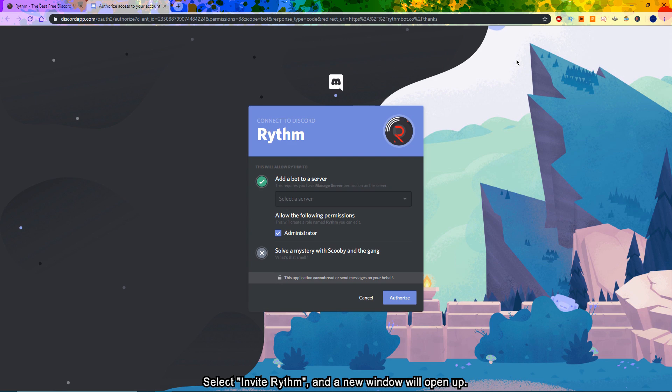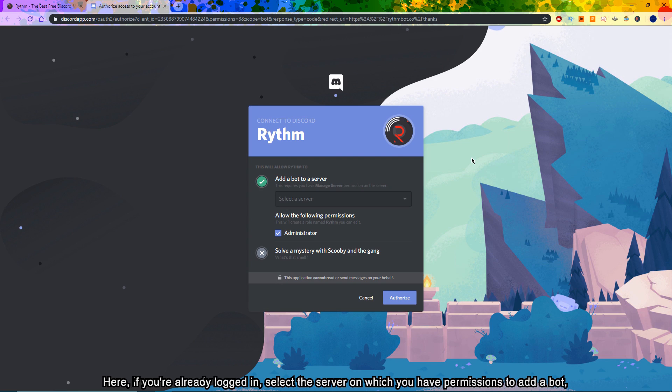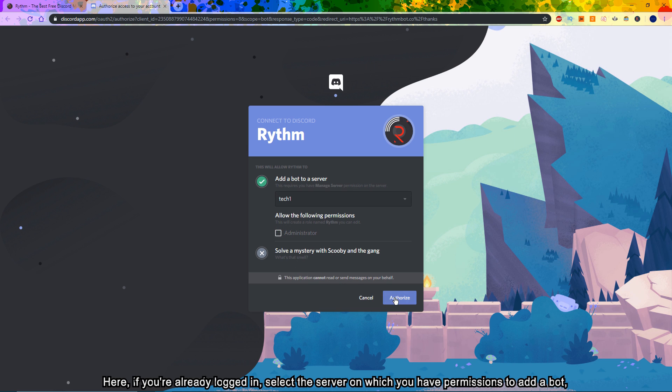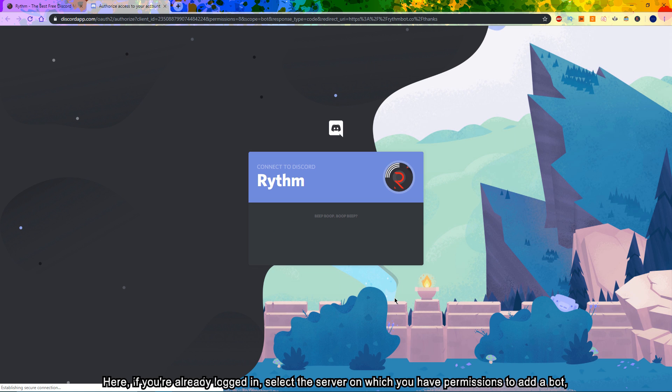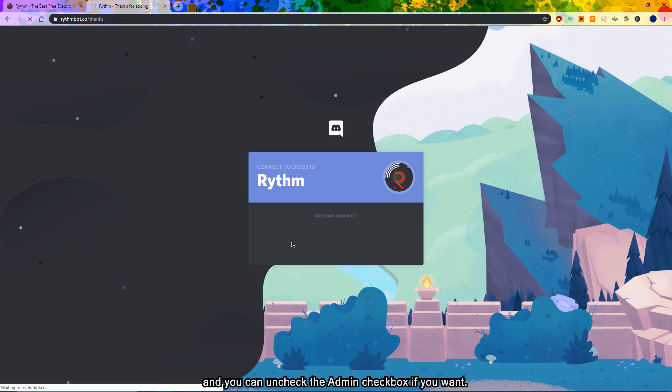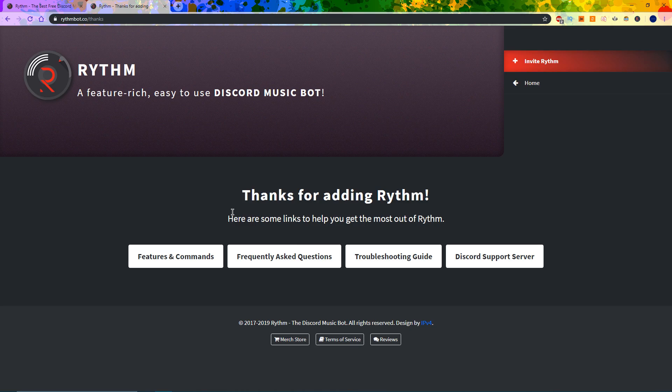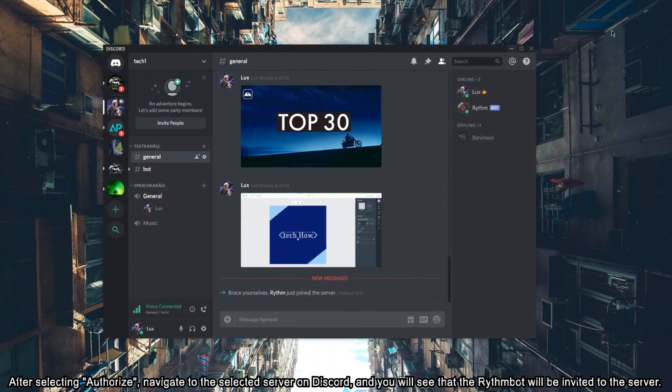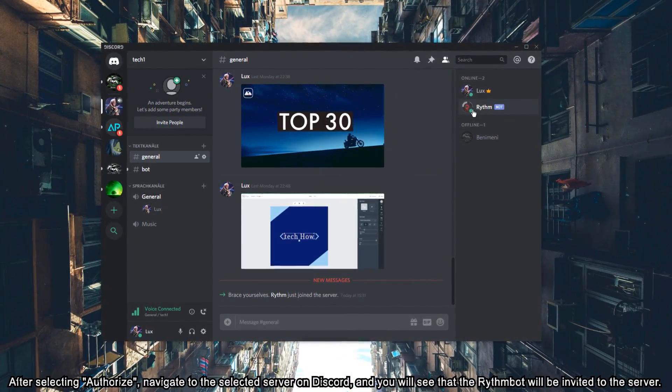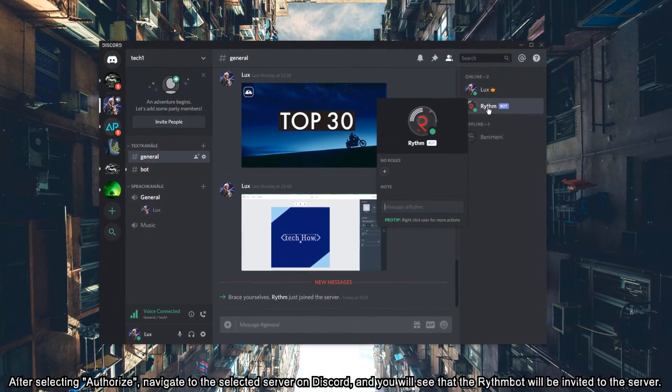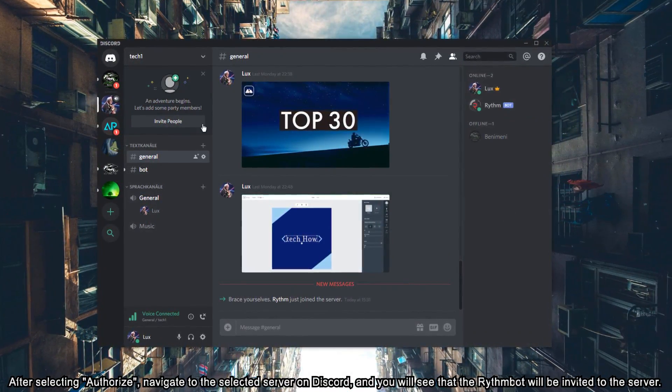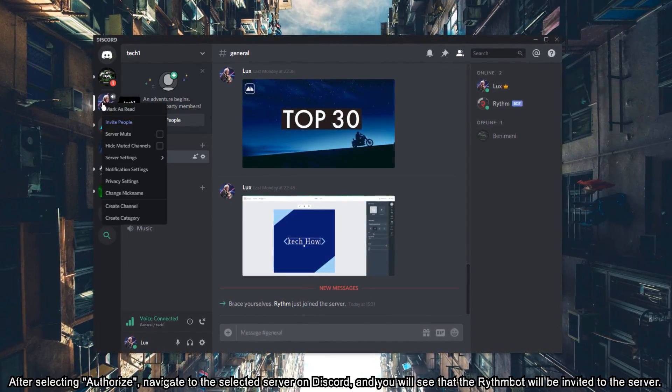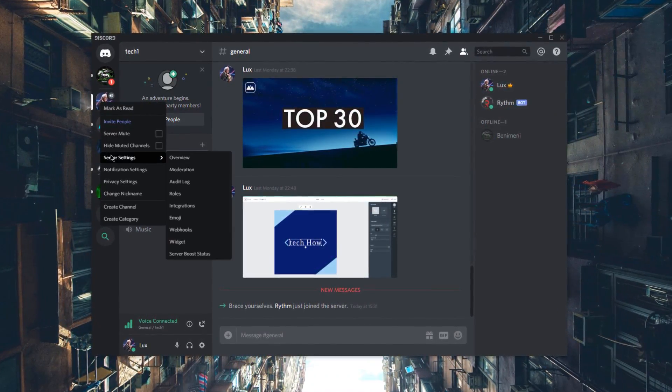Select Invite Rhythm and a new window will open up. Here, if you are already logged in, select the server on which you have permissions to add a bot and then you can uncheck the admin checkbox if you want. After selecting Authorize, navigate to the selected server on Discord and you will see that the Rhythm Bot will be invited to the server.